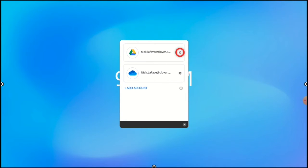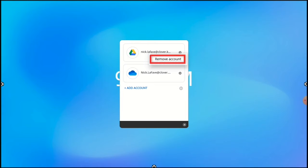To remove an account, just tap on the settings icon, then tap Remove Account.